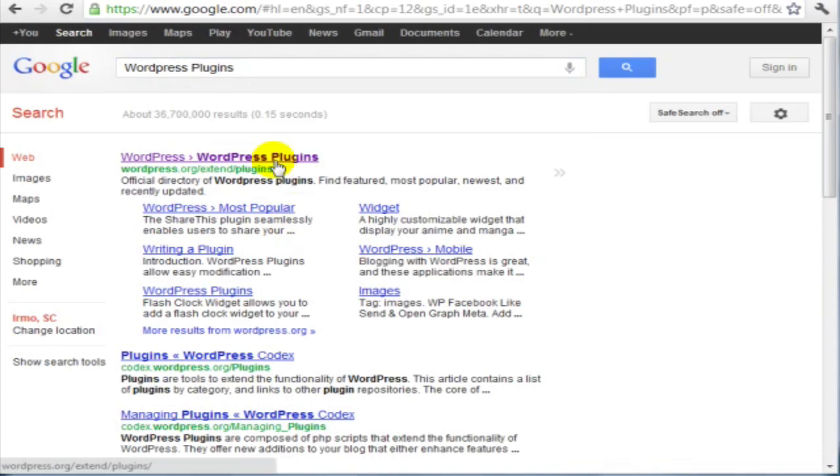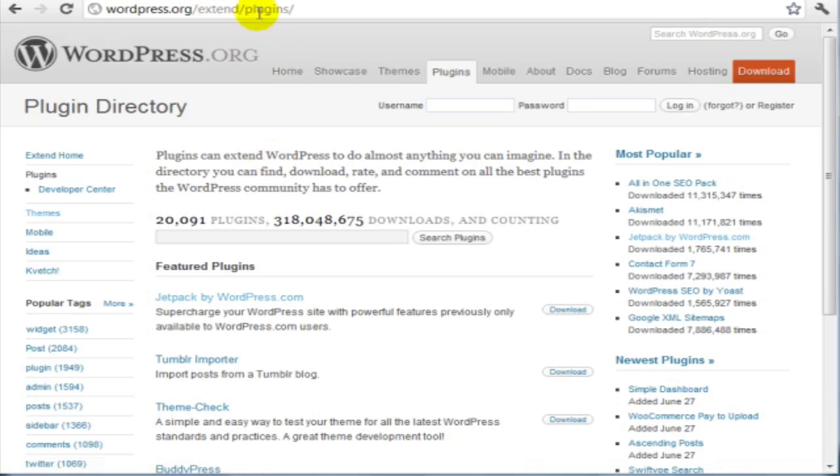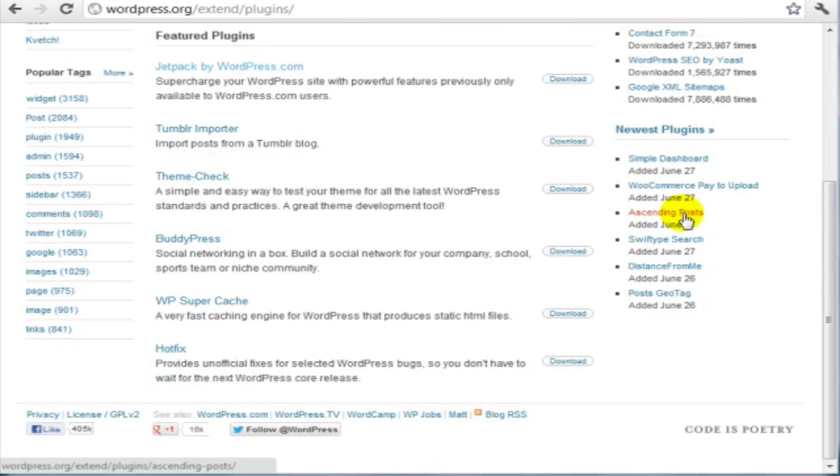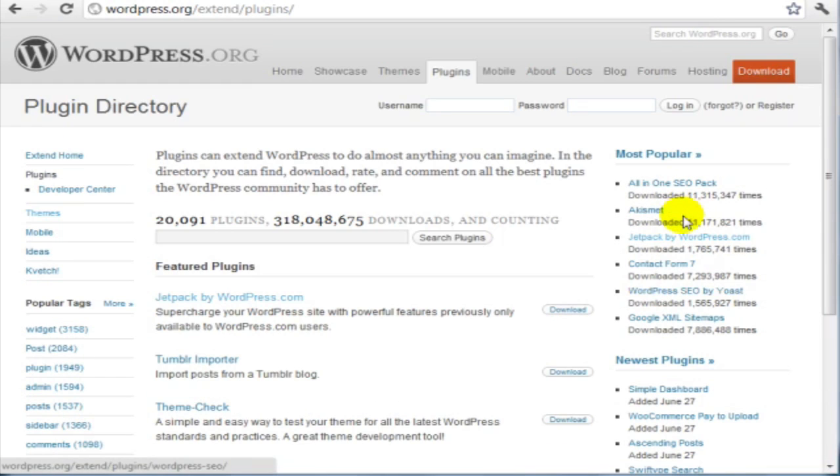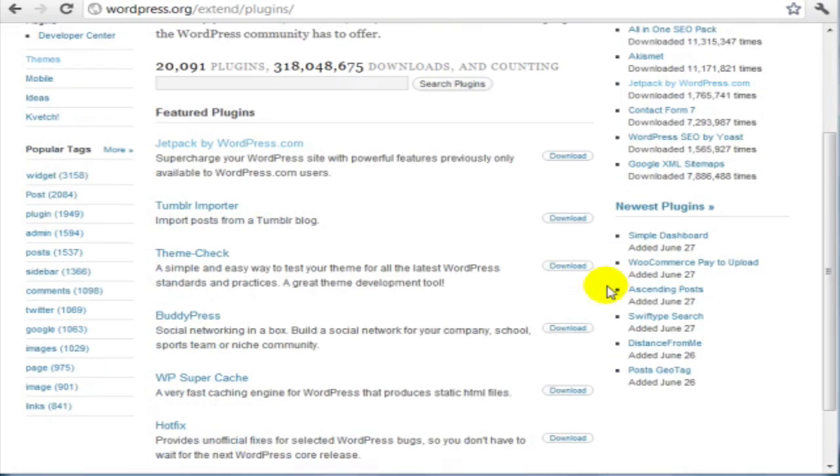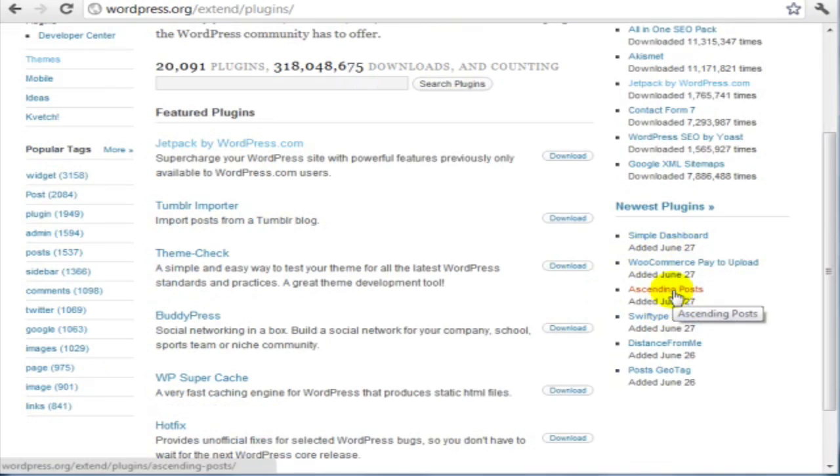Simply go to google.com and type in WordPress plugins. At the main site of wordpress.org/extend/plugins, you will find a listing of the most popular plugins, the newest plugins, and so forth.